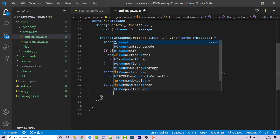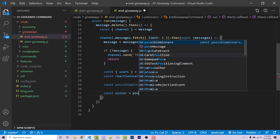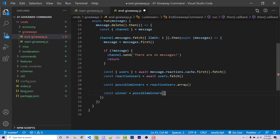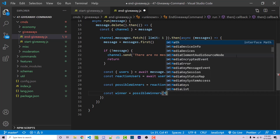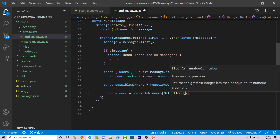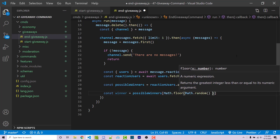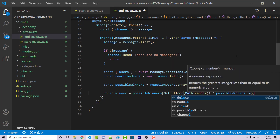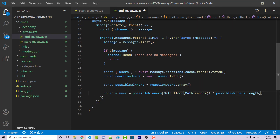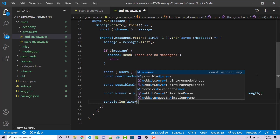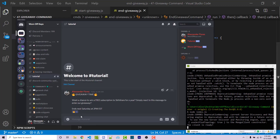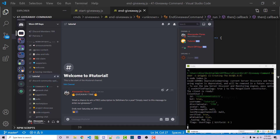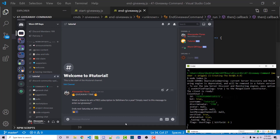We convert the users into an array: const possibleWinners = reactionUsers.array(). Then const winner = possibleWinners[Math.floor(Math.random() * possibleWinners.length)], which is the standard syntax to get a random element from an array. We console.log the winner, save, and restart. Going into Discord, I run end giveaway and it automatically detects the previous message. It randomly selects between me and the tutorial bot account as winner.